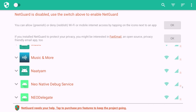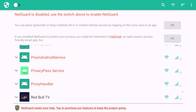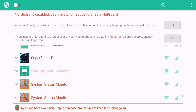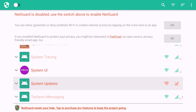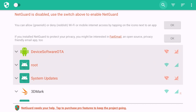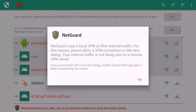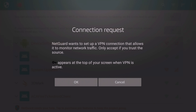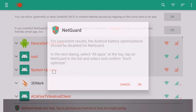Now scroll down again to 'System Updates' and disable that as well. This can take a moment. Once done, you'll see those entries are already disabled — just leave them as is. You can see the two disabled apps appear at the top of the list.